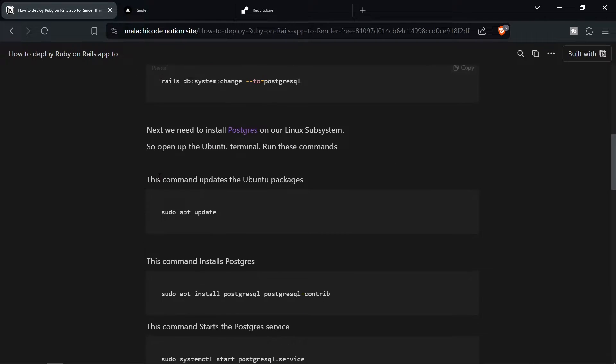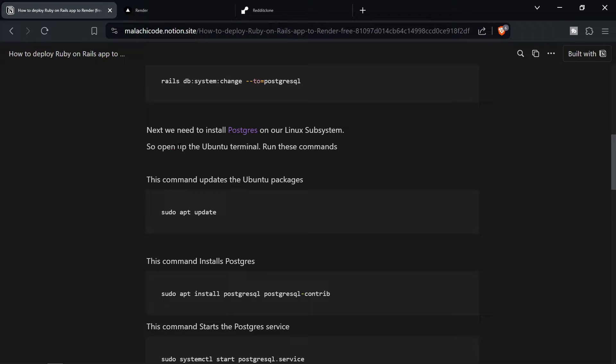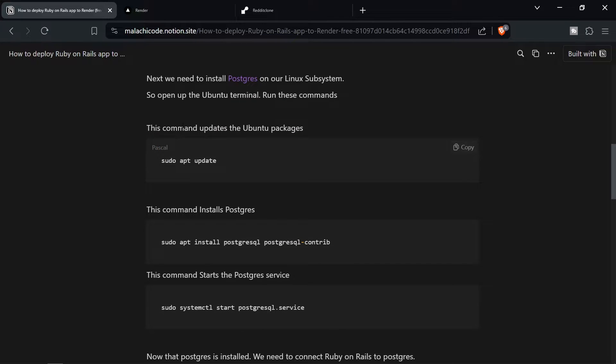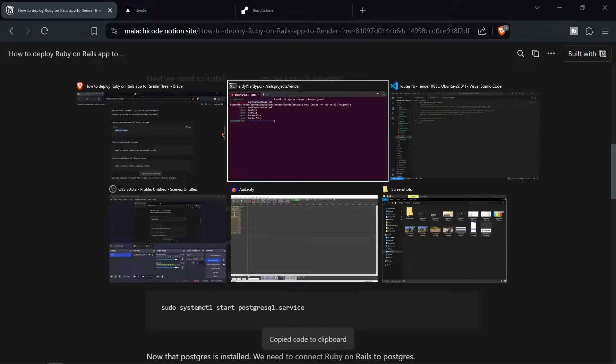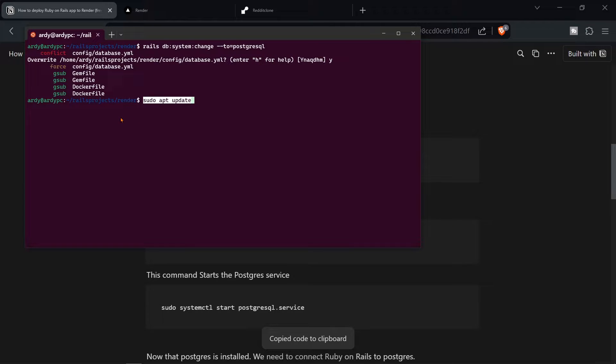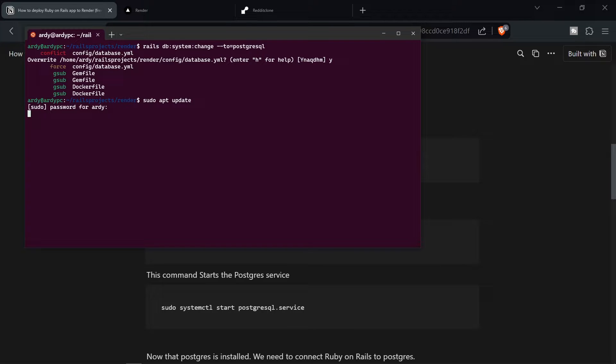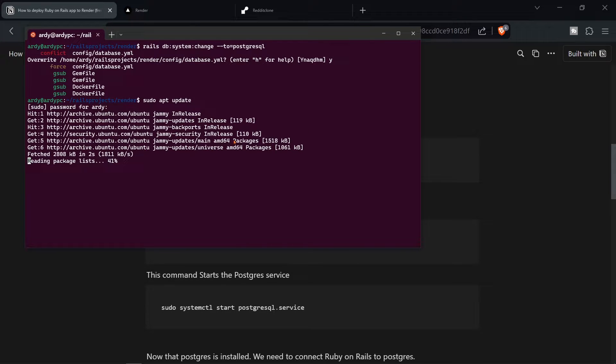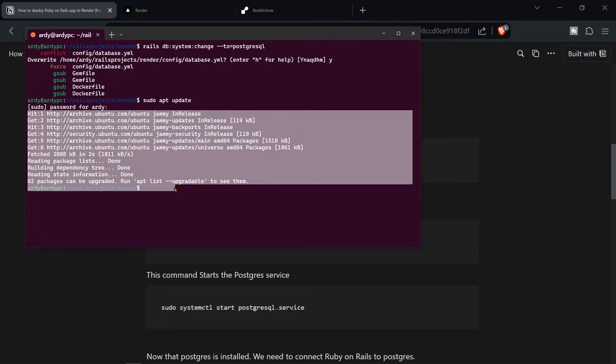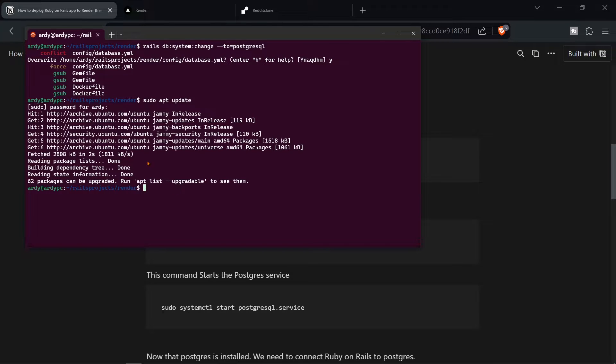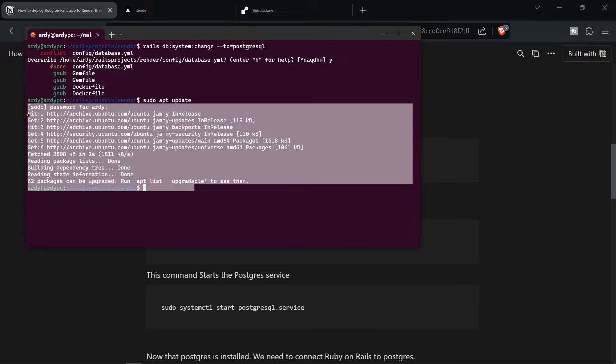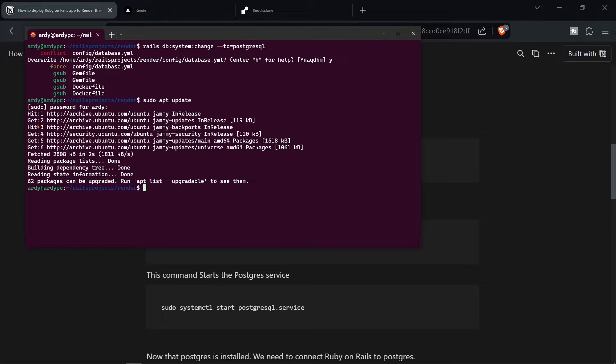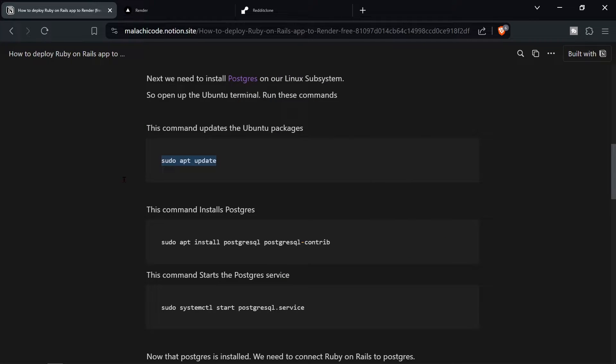Next we would need to install Postgres on our Linux subsystem. So we need to open up the Ubuntu terminal and run these commands. This command updates the Ubuntu packages. So run sudo apt update and it's going to update the Ubuntu packages. I'm going to enter in my password. And as you can see it's updating. I did this recently. I think I did it yesterday. So there shouldn't be much to do. But your one might be taking longer.